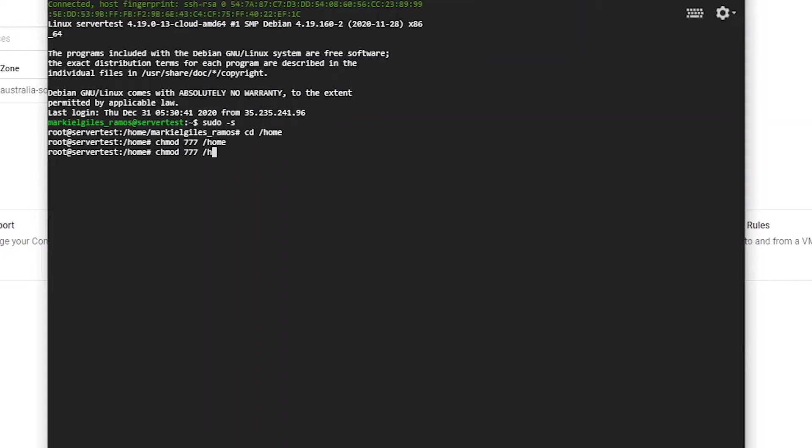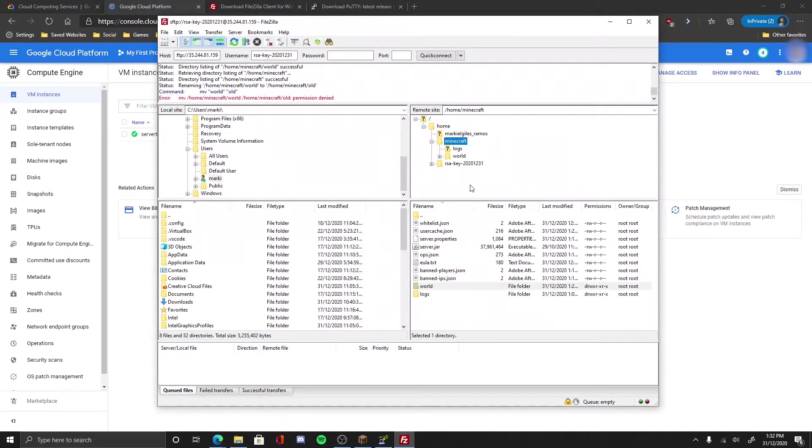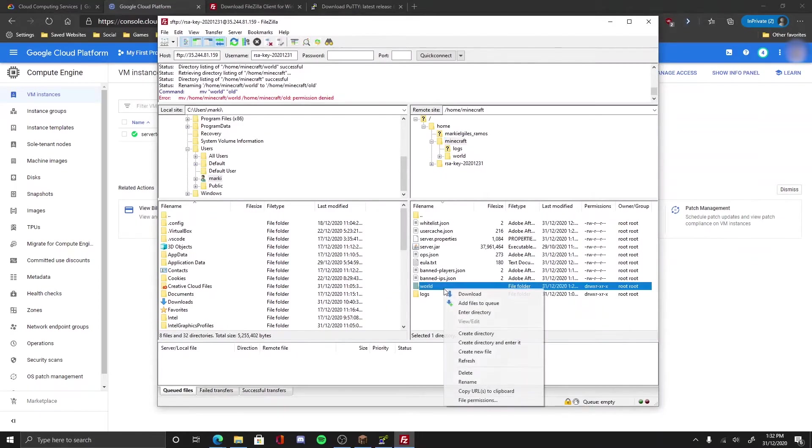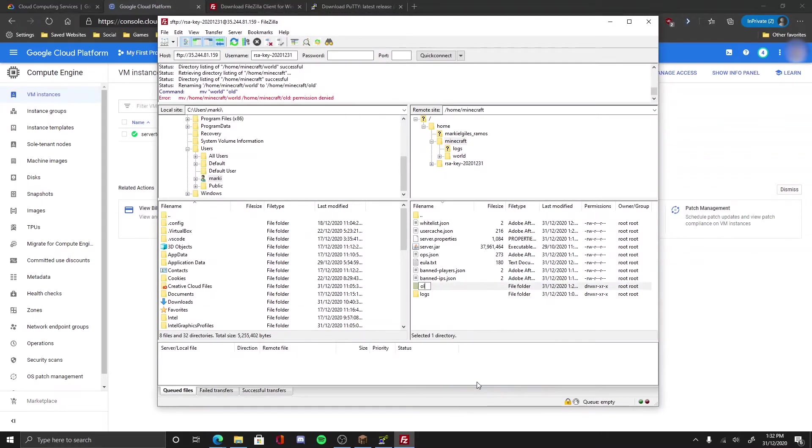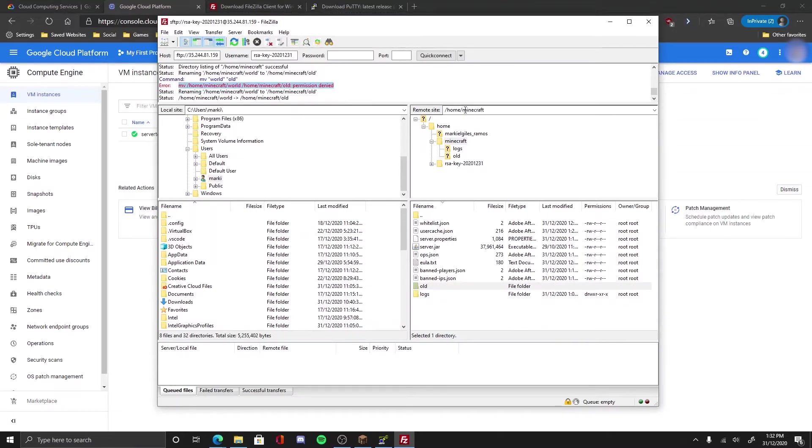There you go. Now you got the permission for the server, so it should allow you to edit now. There you go, now you got permission to edit the name. There you go, it works now, it doesn't show the error anymore. It means you can transfer the world.